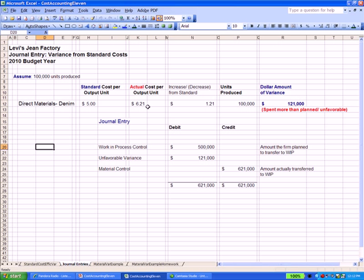Our actual cost was $6.21. So we spent $1.21 more in actuality than we planned on. If we multiply that by 100,000 pairs of jeans, we spent $121,000 more than we planned. So that's our unfavorable direct material variance.